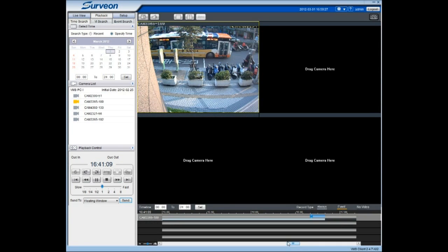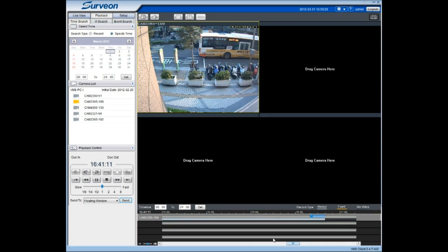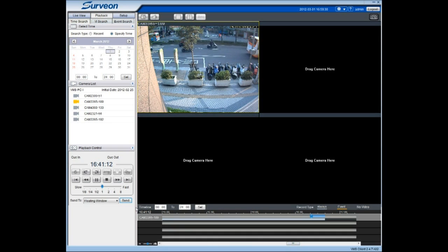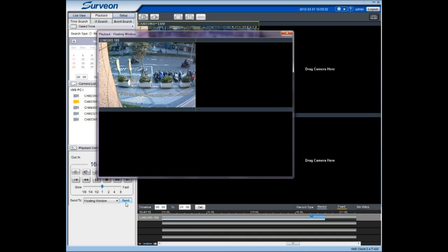In order to effectively monitor and protect valuable assets, you can display the playback video content on different monitors.